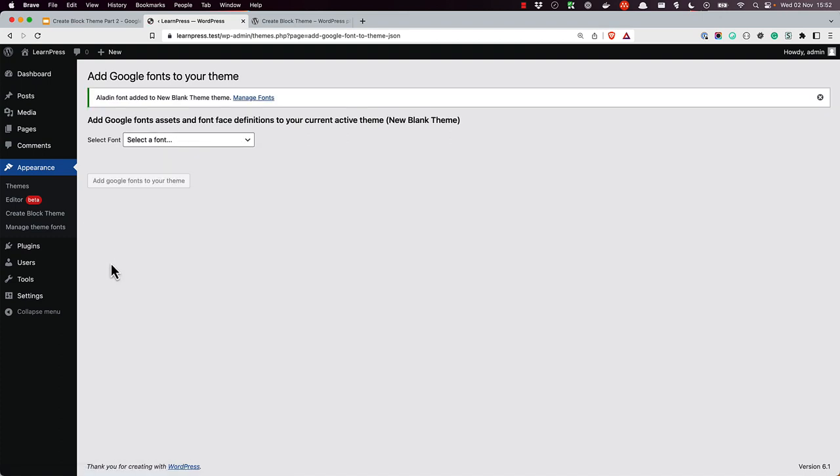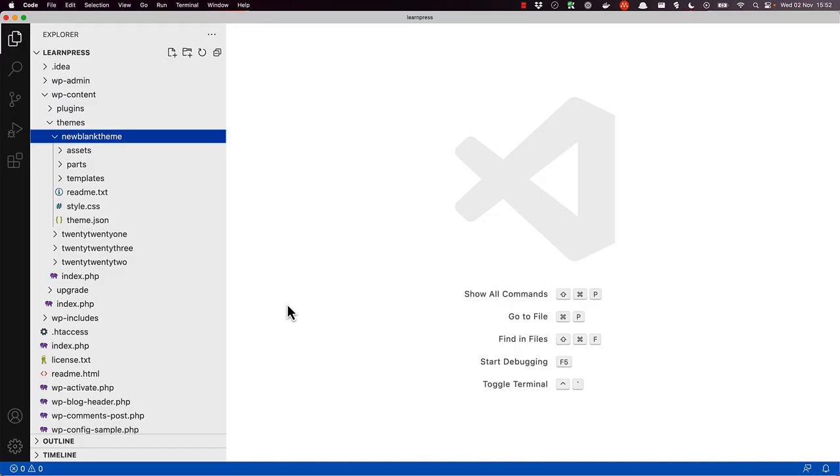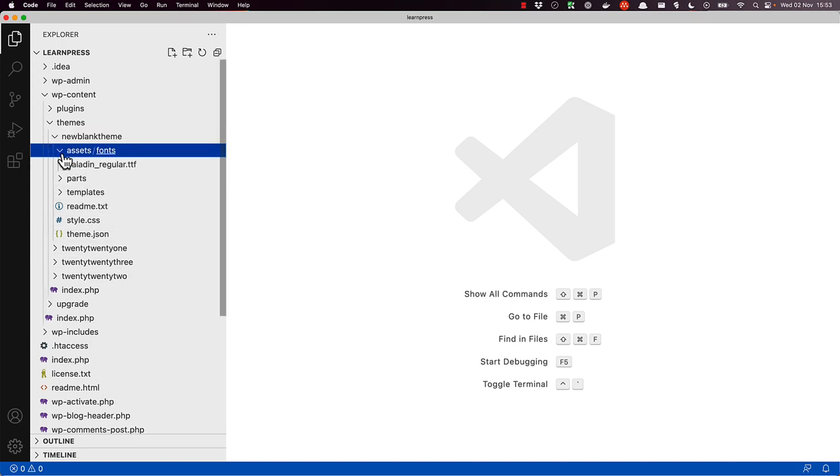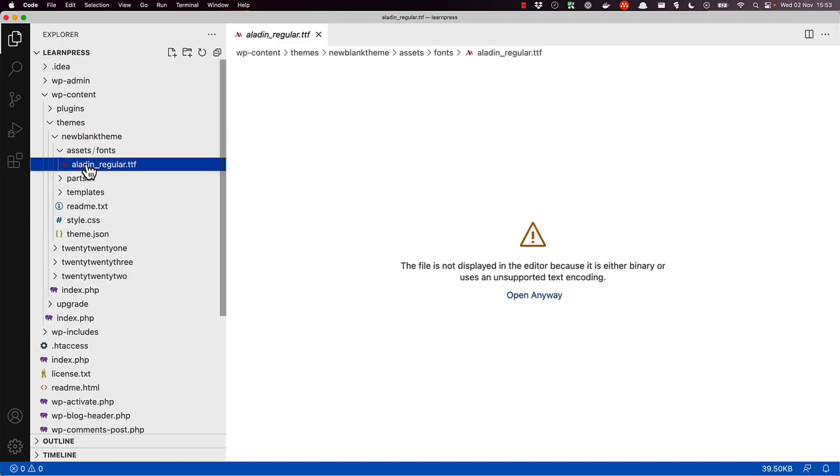The font file will be downloaded and added to your theme, and configured in the block theme's theme.json file. If you look at the theme code in a code editor, you will see the font file is in the Assets Fonts directory, and the JSON object for the new font is added to the font families array under typography.